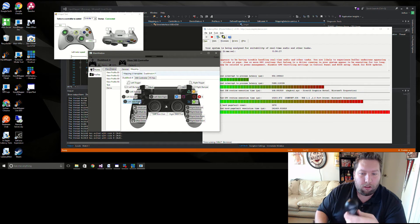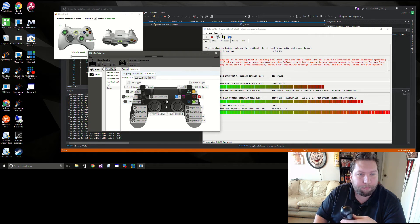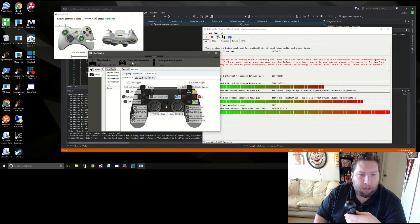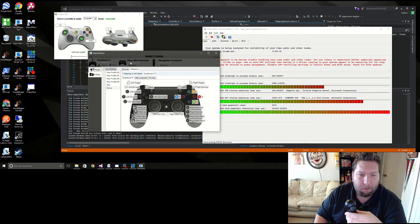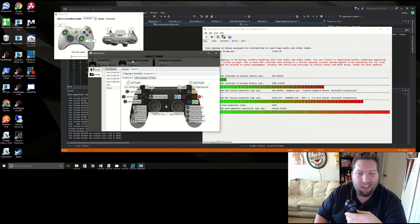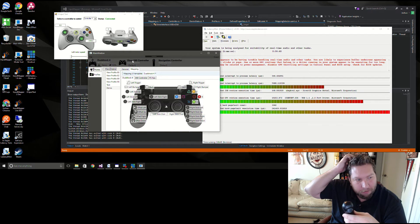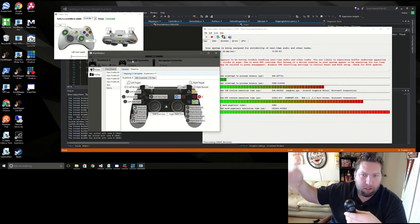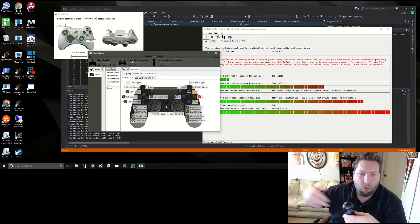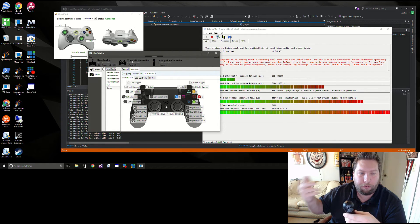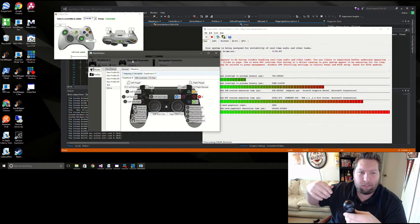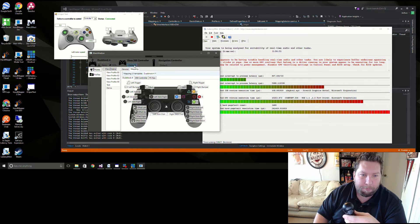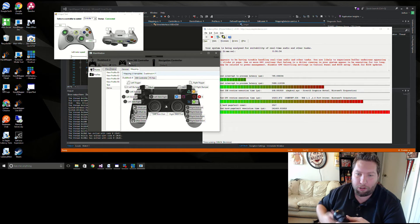Something I got to fix is the virtual controllers are looping back in Input Mapper here. That's why this 360 controller is showing up. I gotta get rid of that because I don't want it to accidentally create an endless cycle where it's creating virtual controllers for physical controllers and then maybe you accidentally map this to another controller and it's just creating a loop in your system and eating up all kinds of resources.